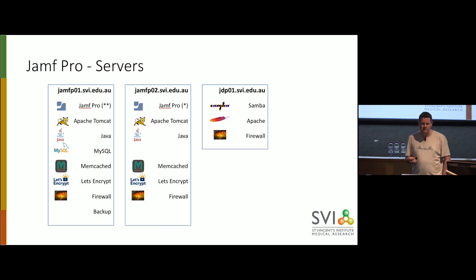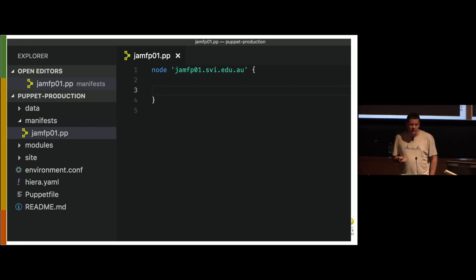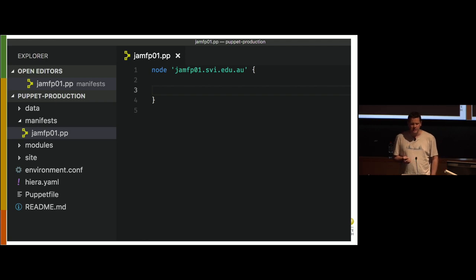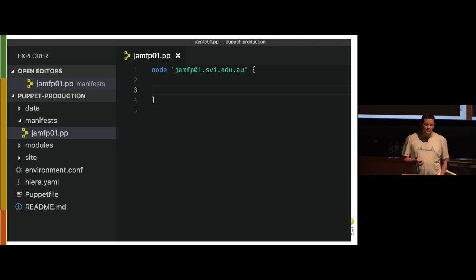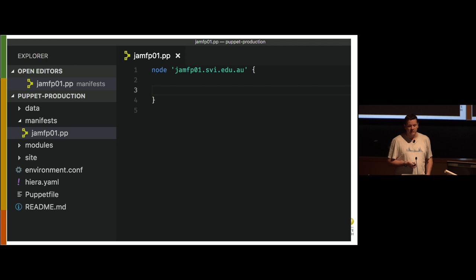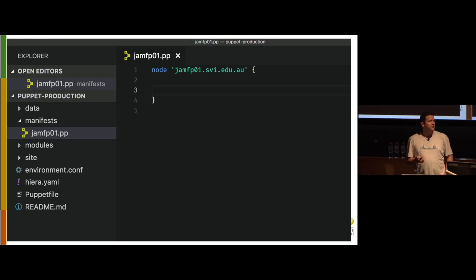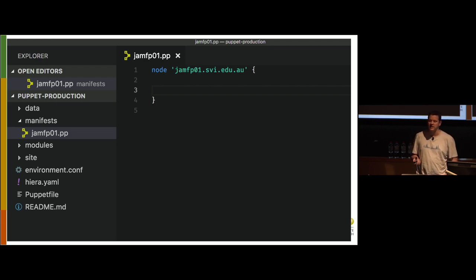So the basic building block of Puppet is the manifest. These files are written in YAML, yet another markup language, which is possibly my least favorite markup language. But you've got to deal with it. So this manifest here is for our server Jamf PO1. We just define the node, Jamf PO1.SVI. And if we just run it like that, it does nothing. Or does it?